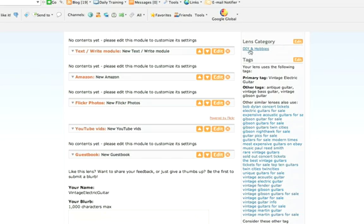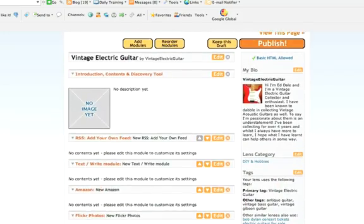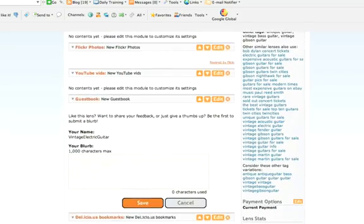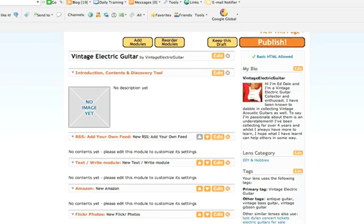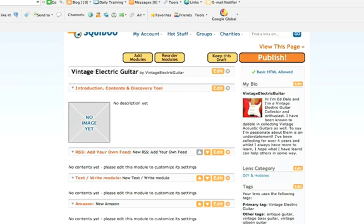It's in the category DIY and Hobbies, and then these are the tags. You can put more tags in. At this stage, four or five category tags are fine. You can see there's quite a lot to choose from in Squidoo. Now, you only actually need three modules to be up and running. I'm going to do four today, but you really only need three.